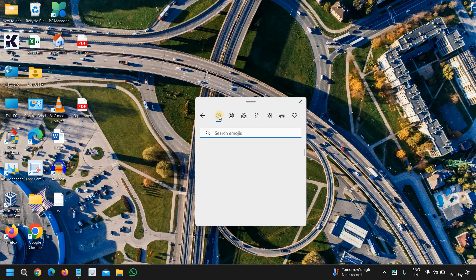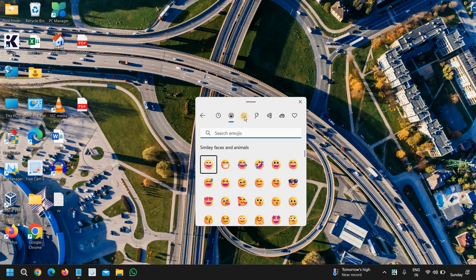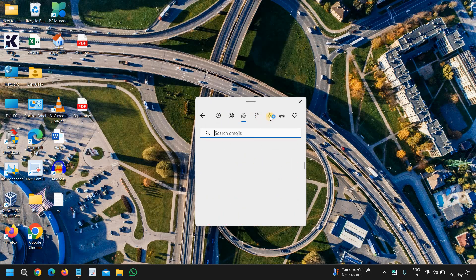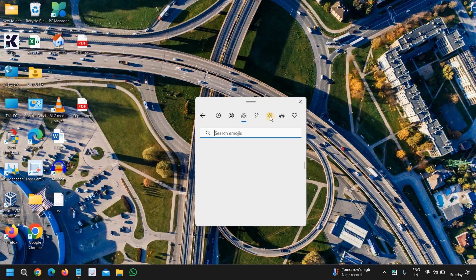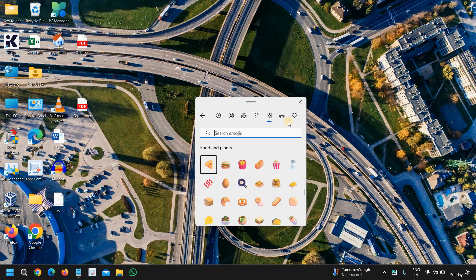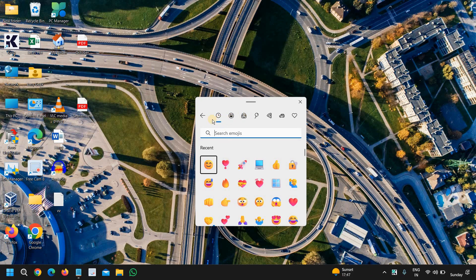And you can also use the emojis from here. So in this manner, you have also learned how to use emojis on Windows 11. You can access the clipboard history as well.